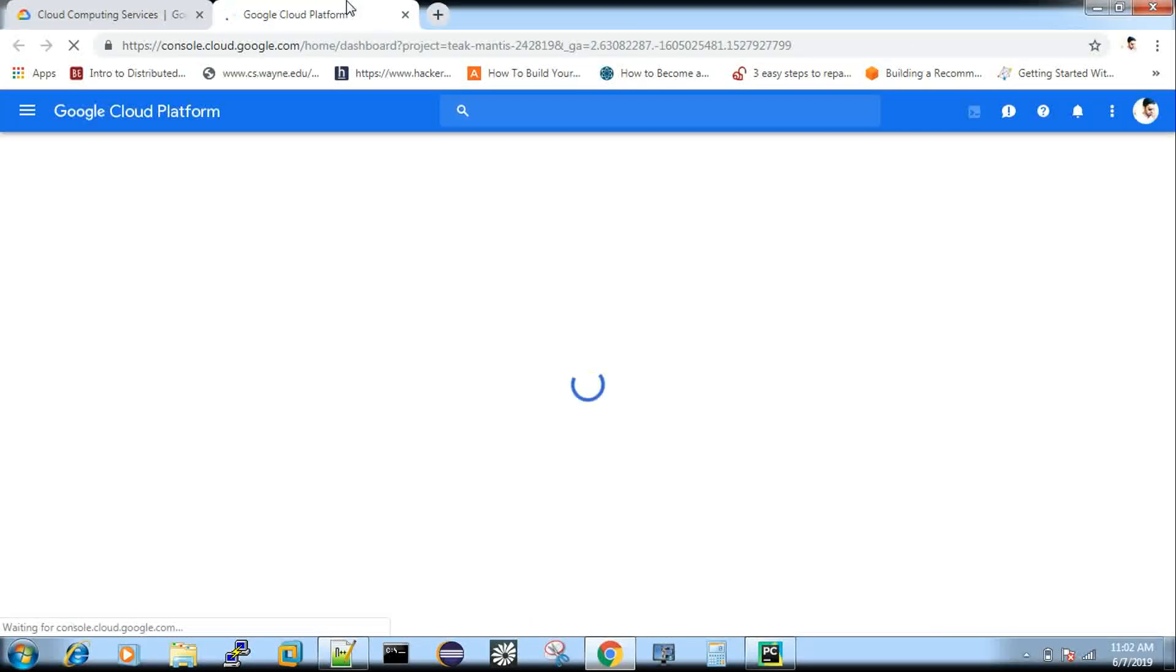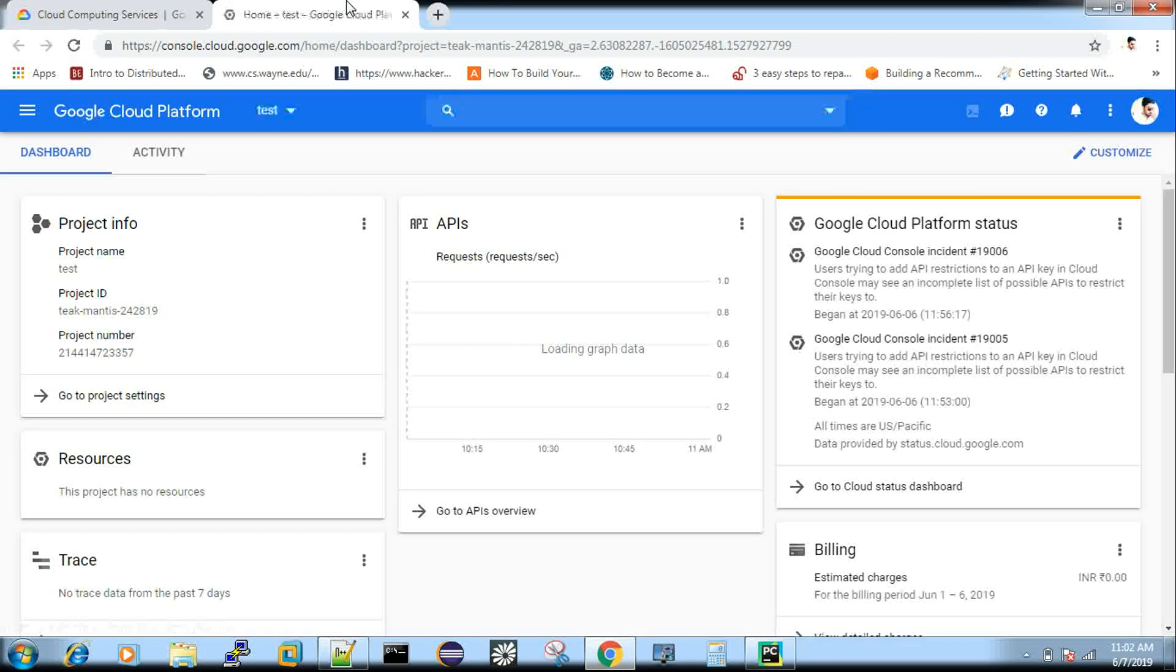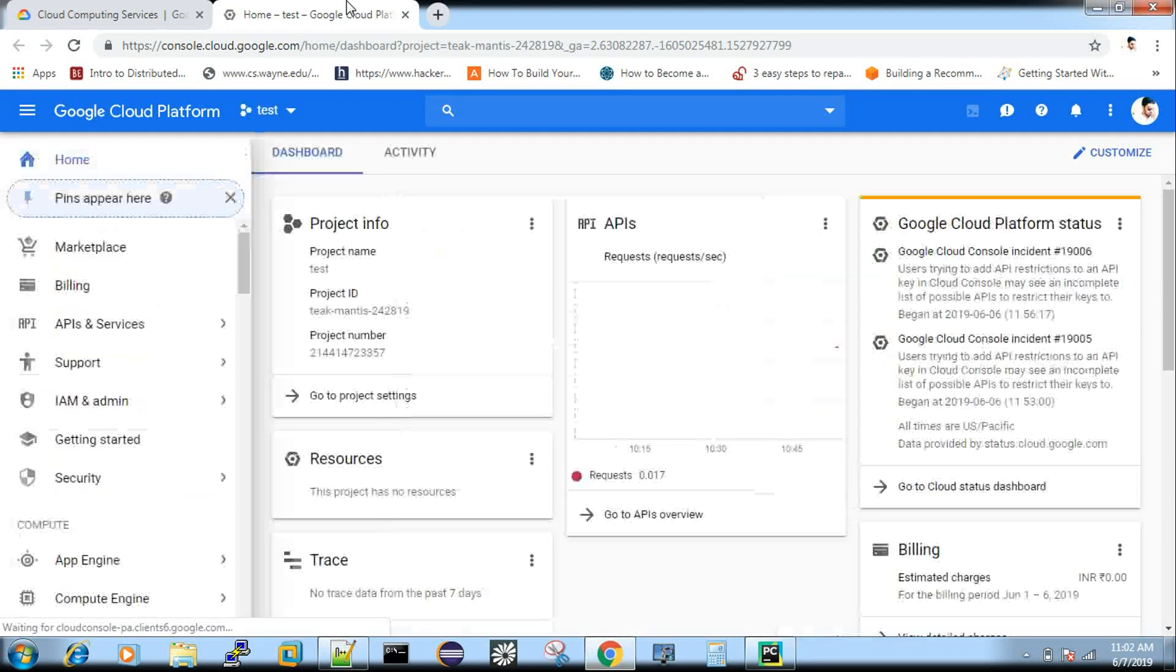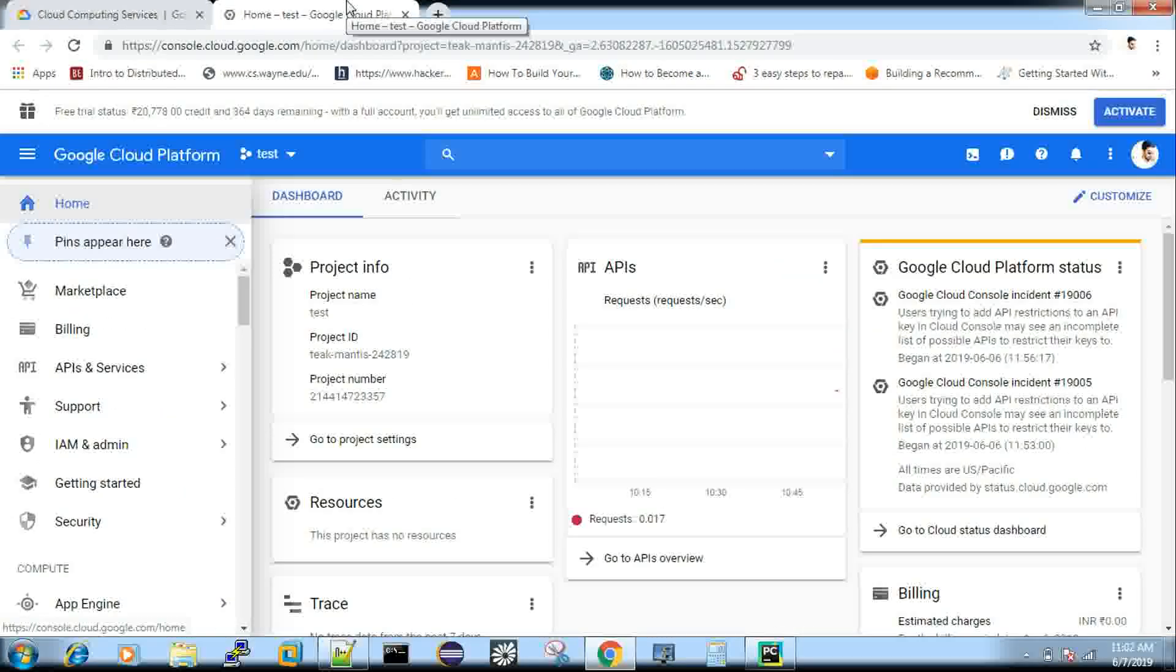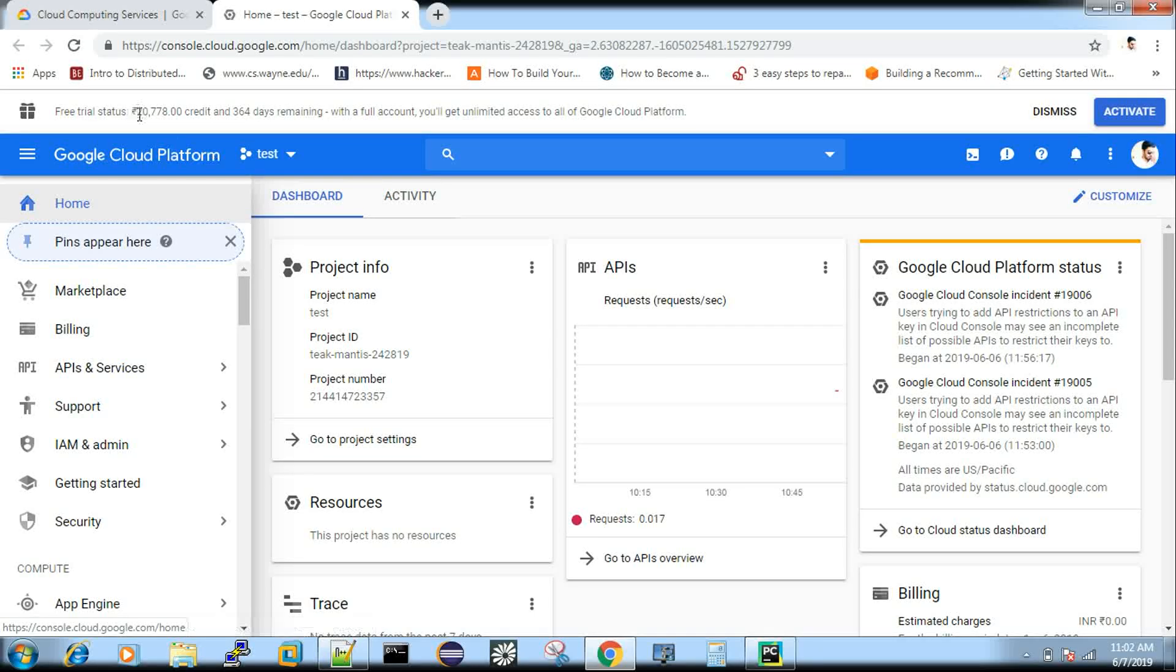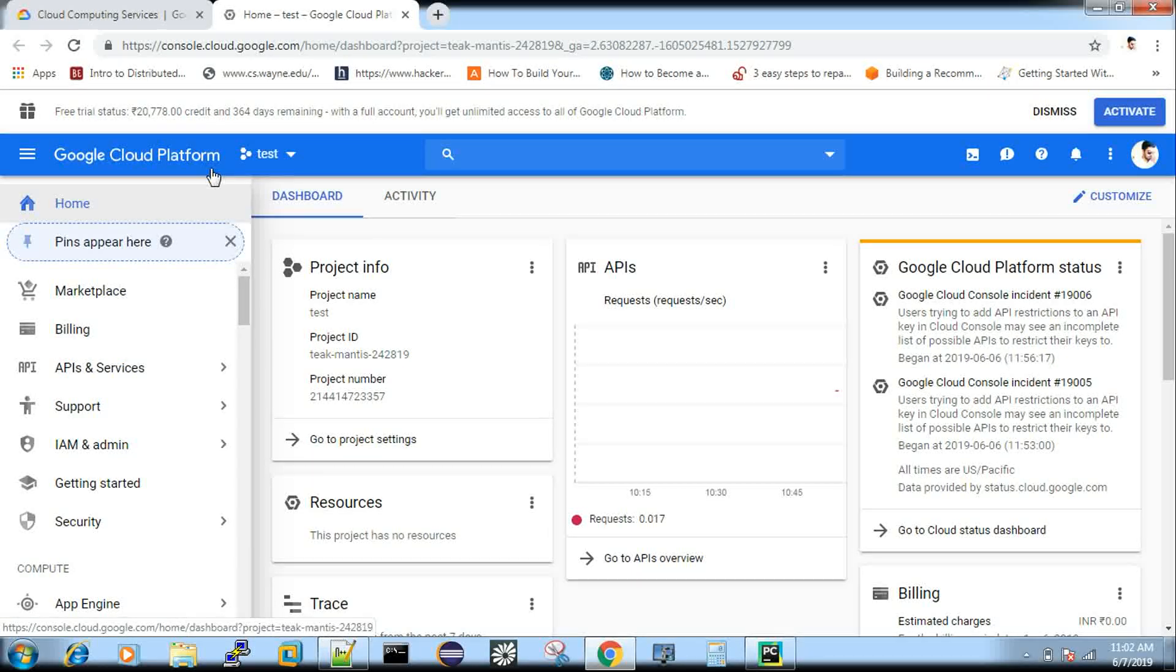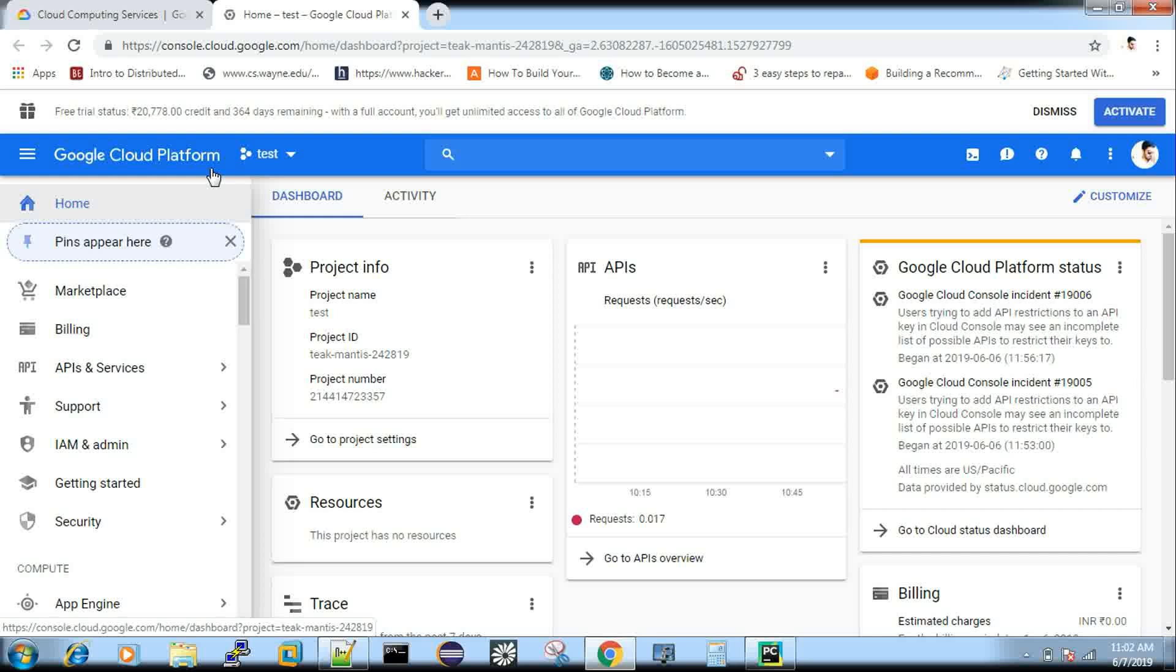So by default, Google Cloud Platform provides you some offer. So $200 to $300 of usage is free for you. You can activate. So for me, it shows an INR. So like I have already activated it. It is just showing the status.